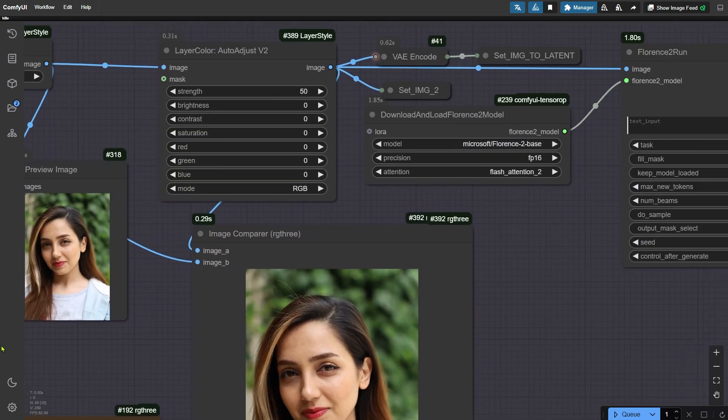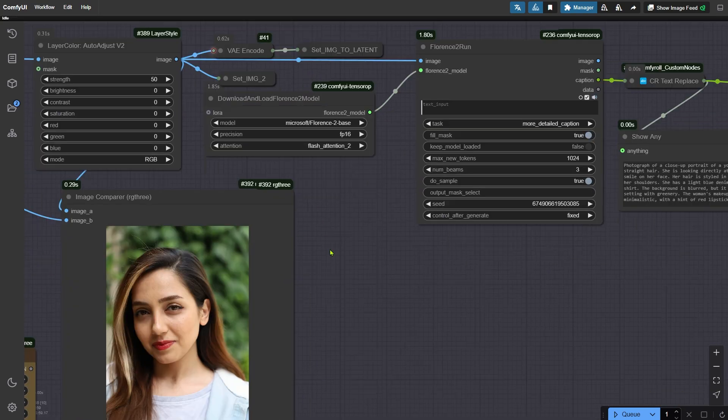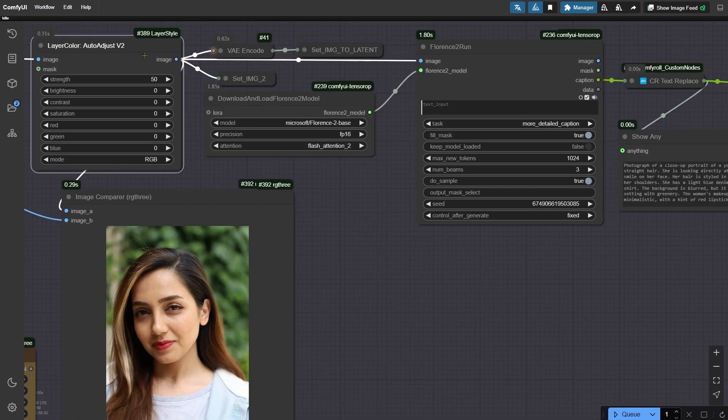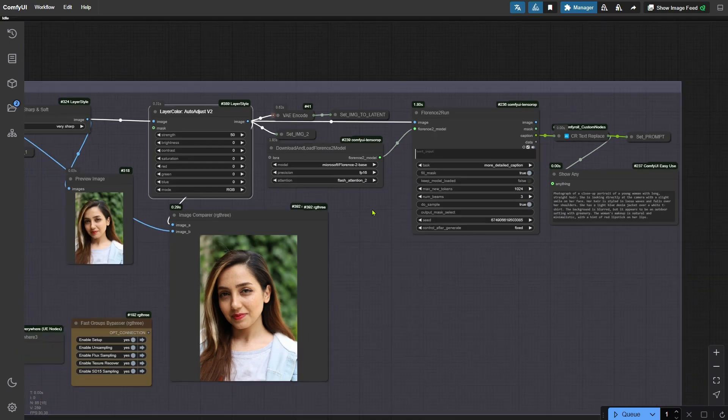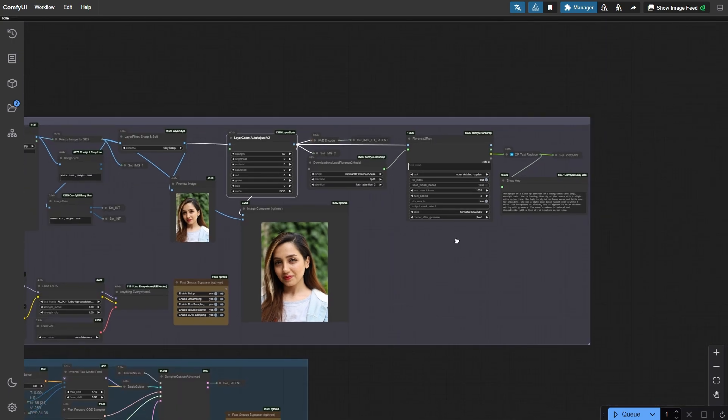Moving on, there's an automatic adjustment node that handles brightness, contrast, and luminance based on the strength settings you choose. Right next to it, we've got nodes that generate prompts automatically.